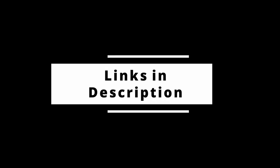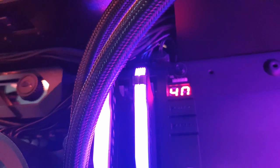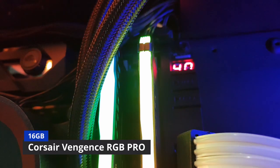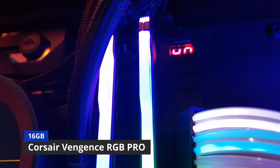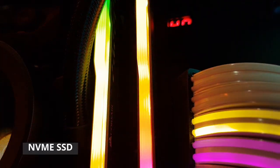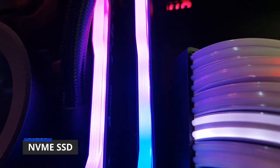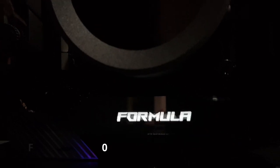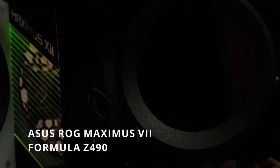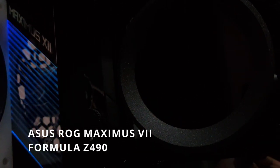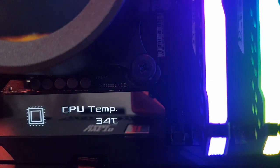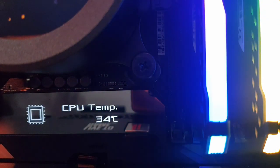We have 16 gigabytes of Corsair Vengeance RGB Pro RAM and a 512 gigabyte NVMe SSD. You can additionally add two hard drives on the configuration page. For the motherboard, we have an ASUS ROG Maximus VII Formula Z490 motherboard. As you can see here, there's an OLED display that displays the CPU temperature. Next, let's look at some games and benchmarks.